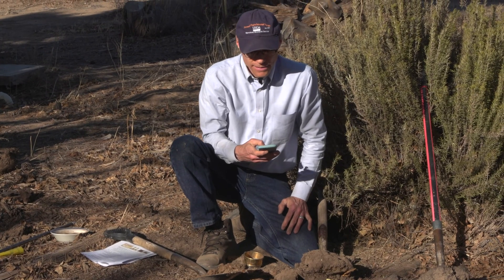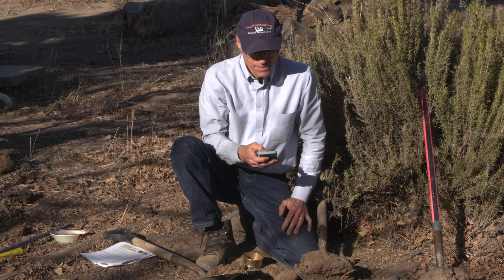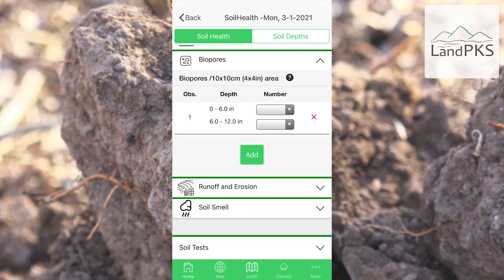And so again, on that one, we are just going to be selecting the number.